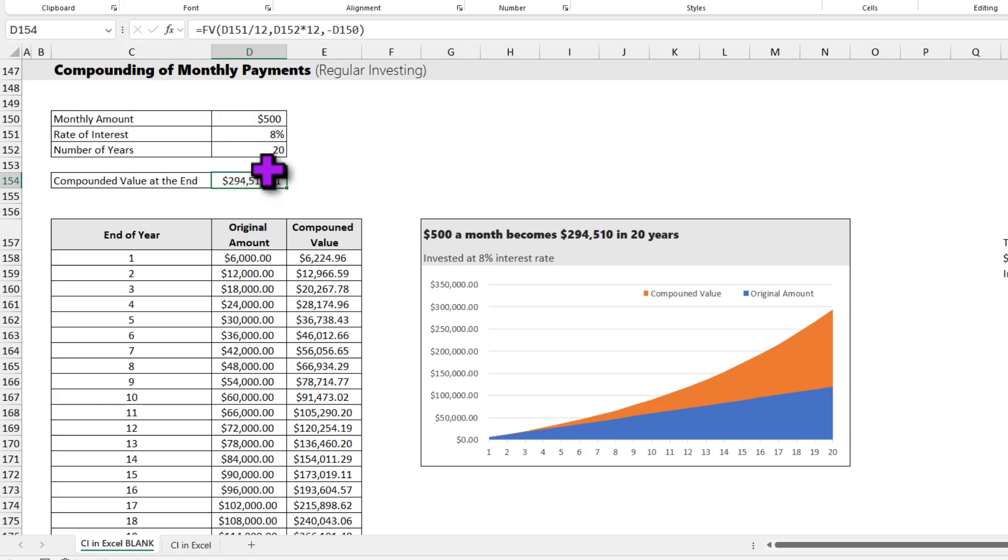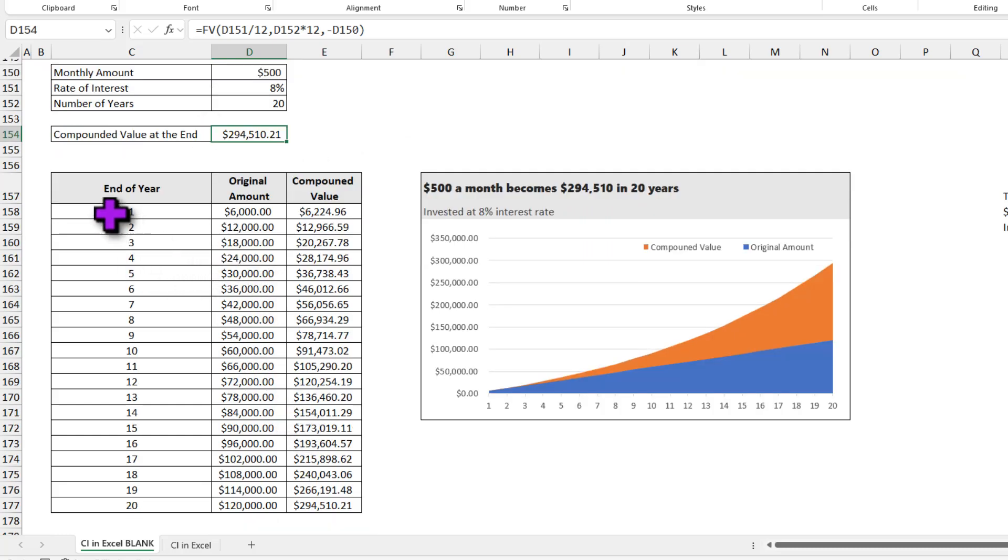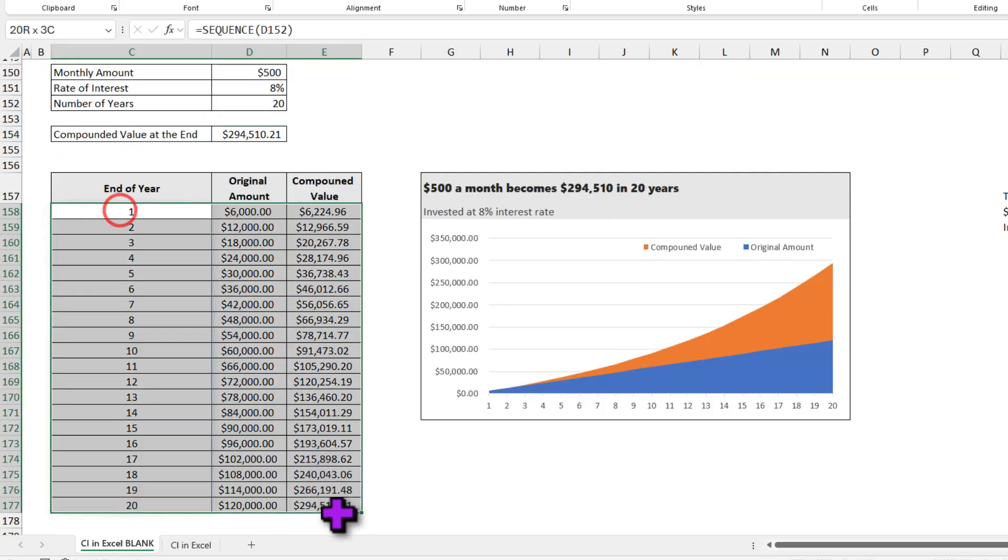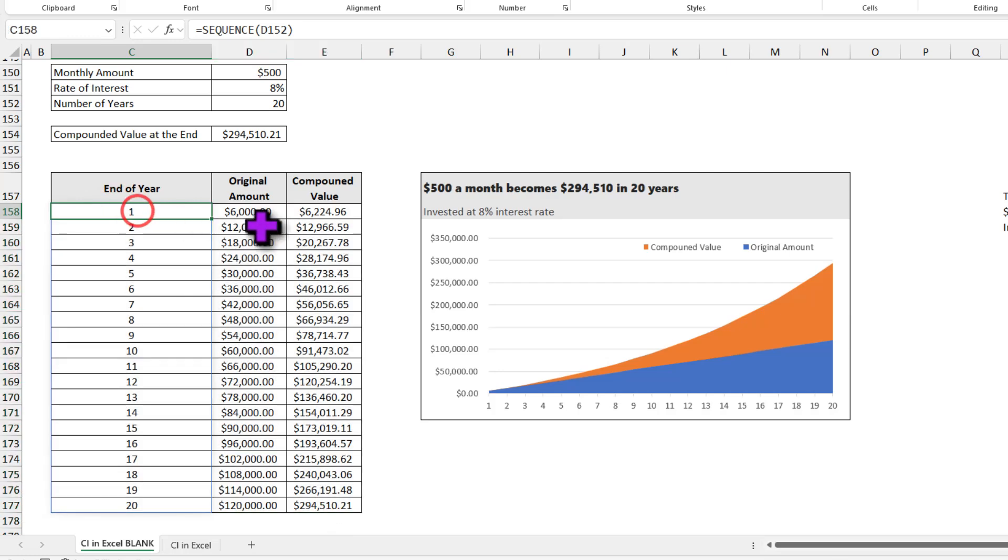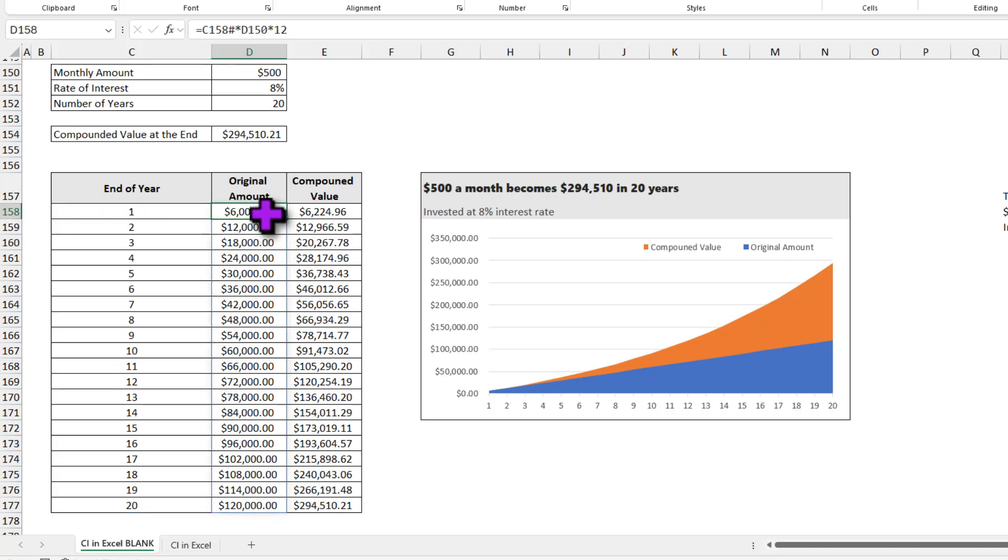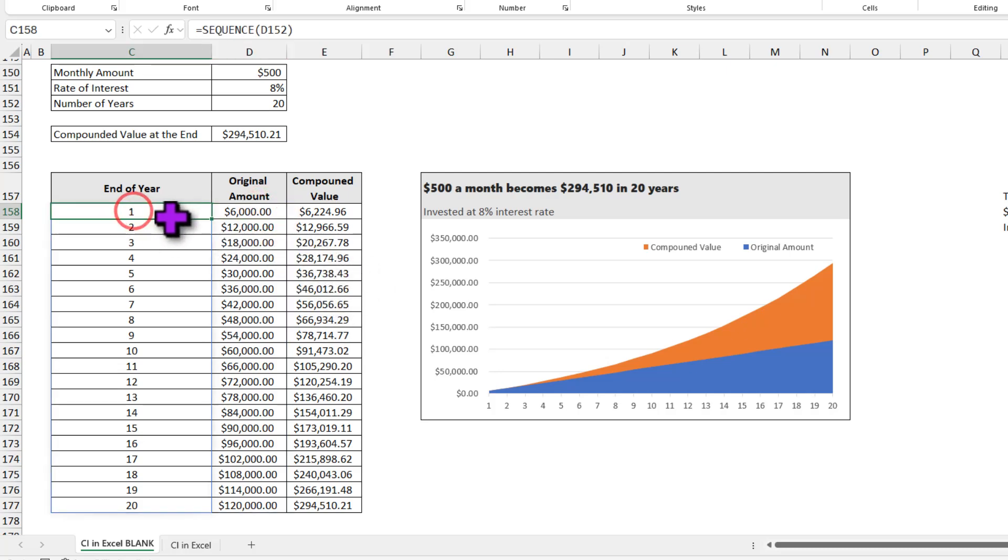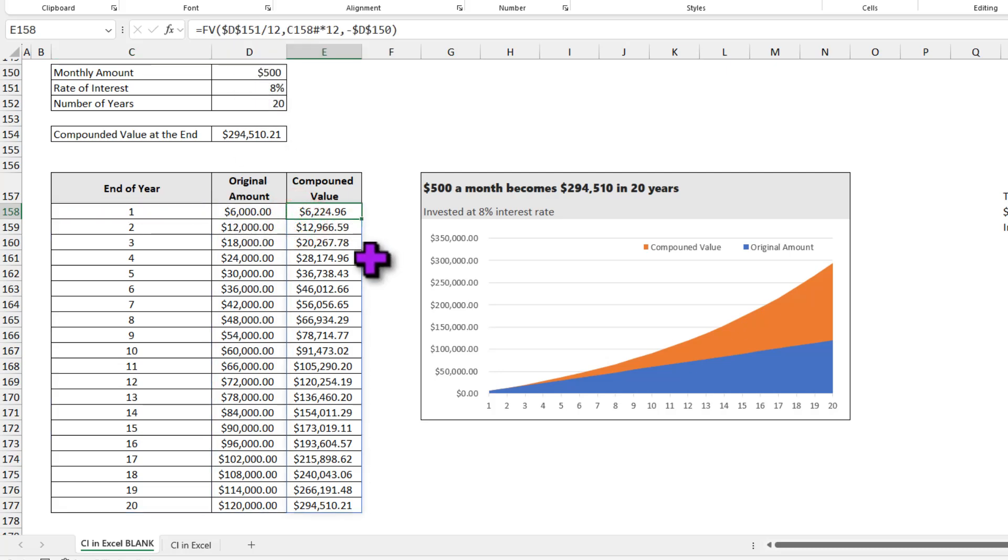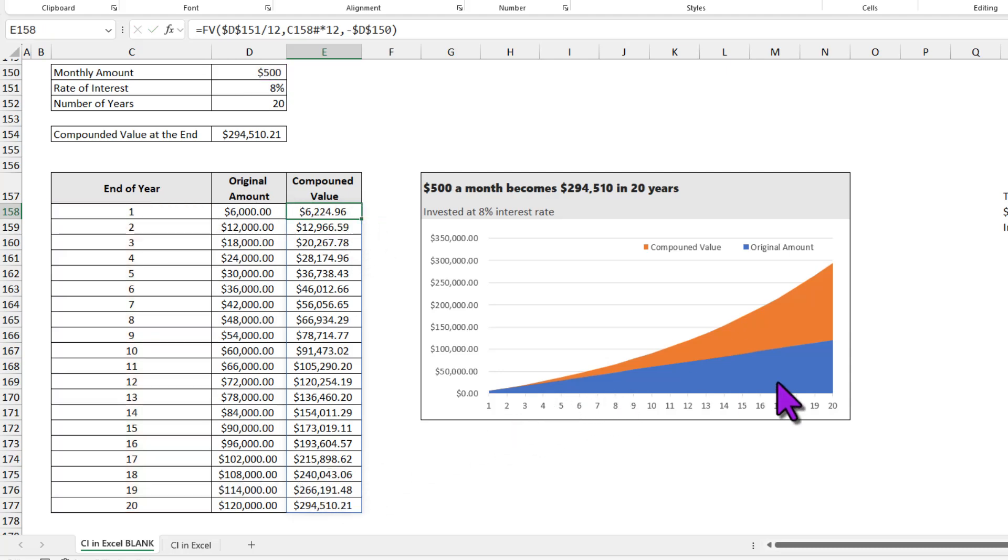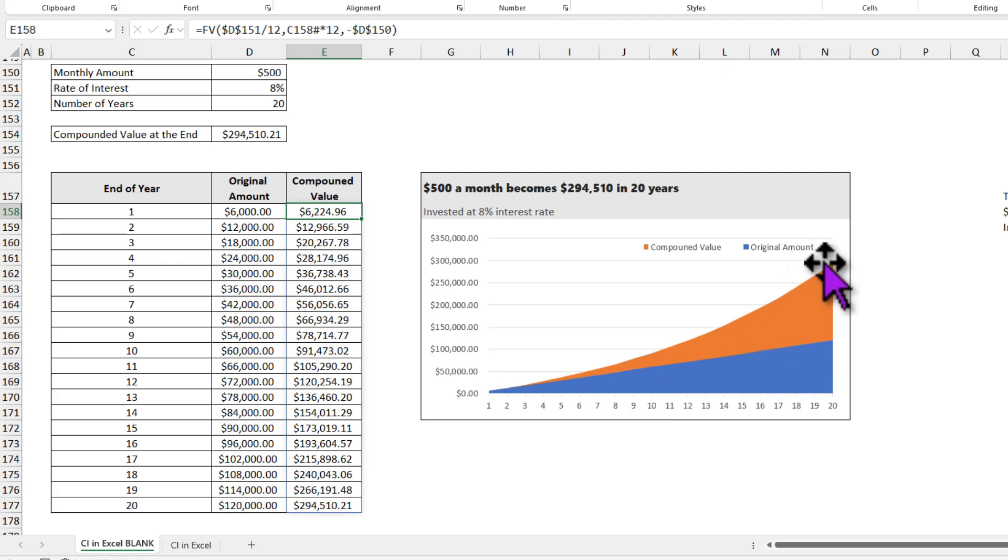You can calculate the amounts at the end of each year using a table like this. Again the logic is simple: we are going to use SEQUENCE function to generate all the 20 years. The original value will be at the end of each year, that year times 12 times $500. The compounded value, on the other hand, we can use the FV function and calculate like this. And when you graph these things, you can see that your investment amount is growing linearly, but thanks to compounding, your end value goes in a compounded fashion.